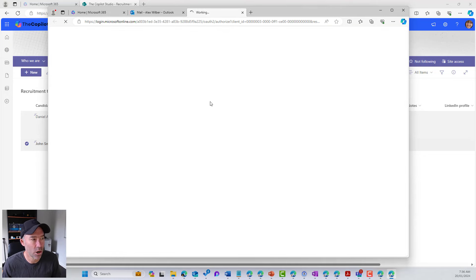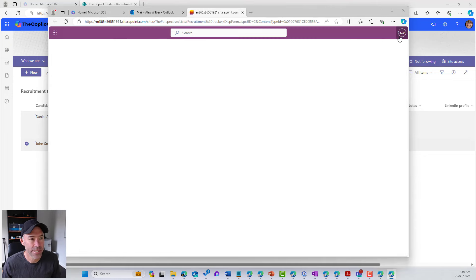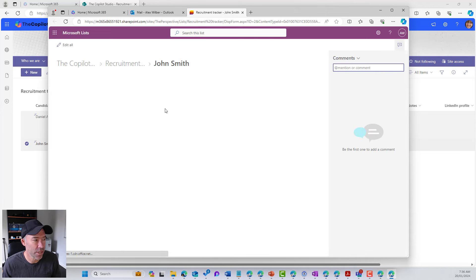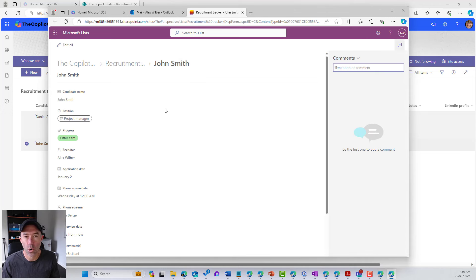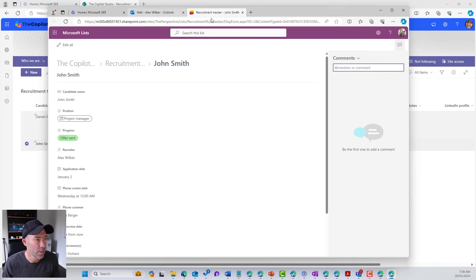And we can see that we've got a direct link to that particular item. So we'll click on that item and you can see that we go directly to the item and we've got all the information that we need for that item.